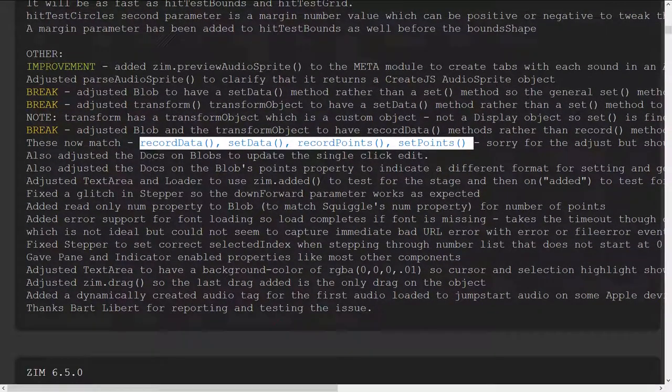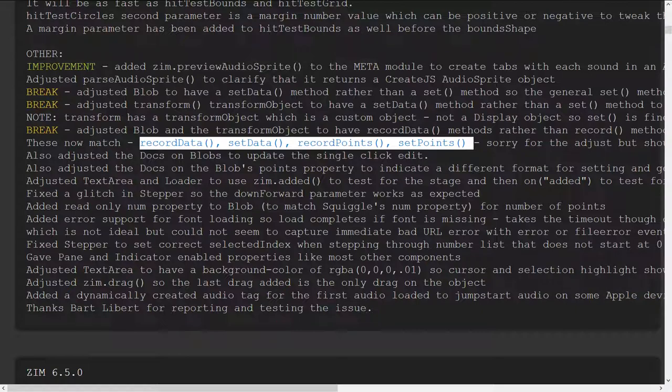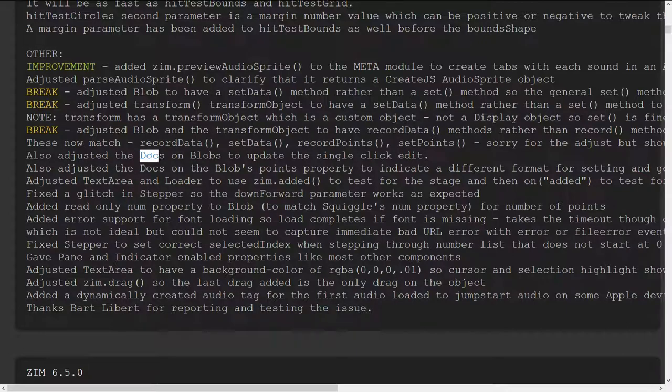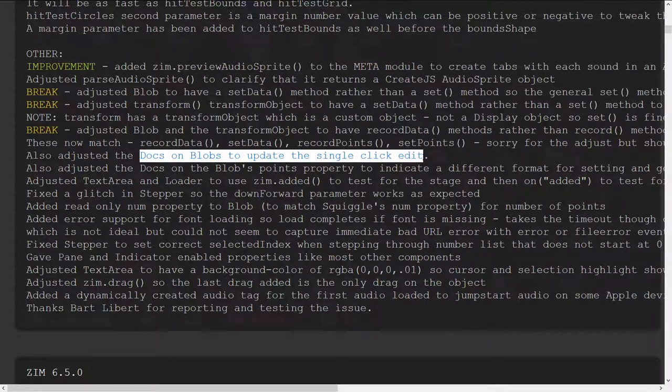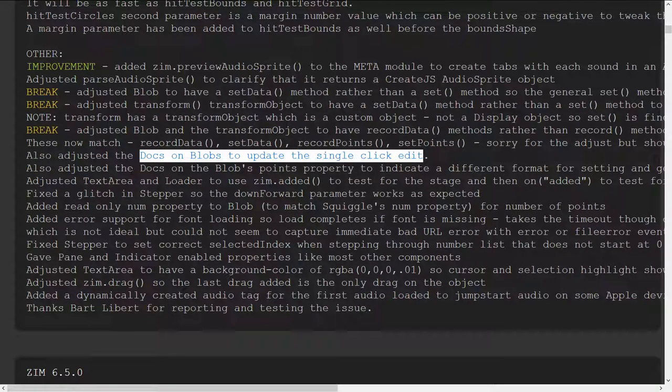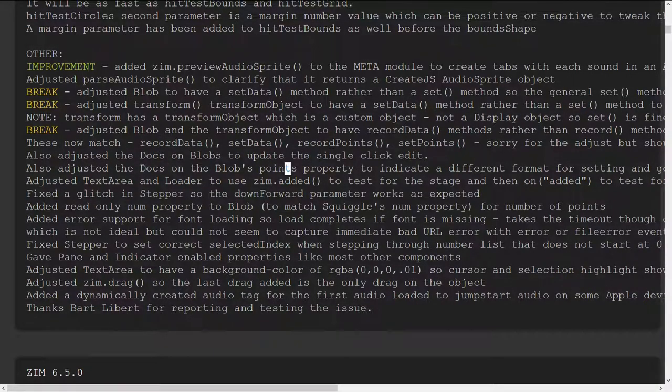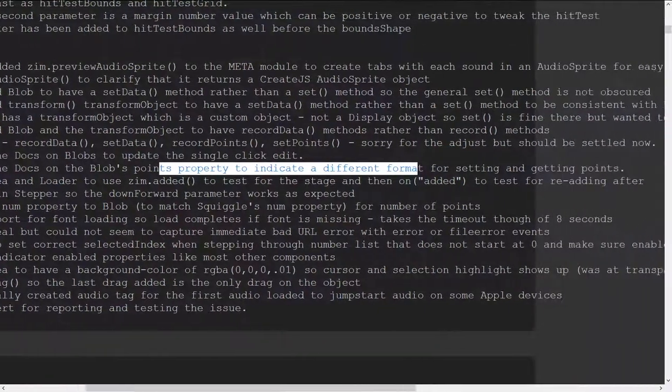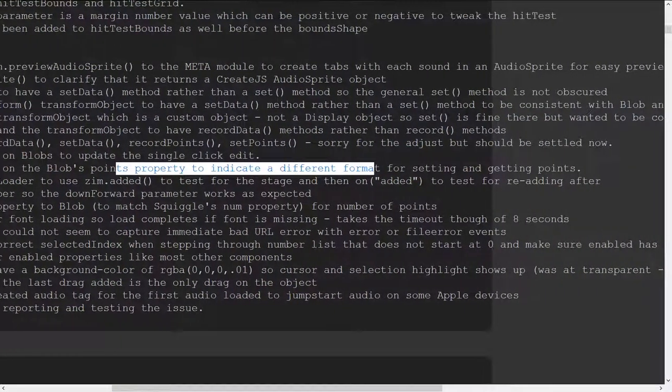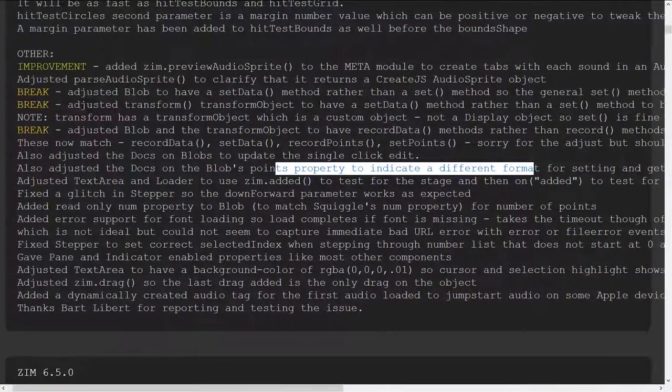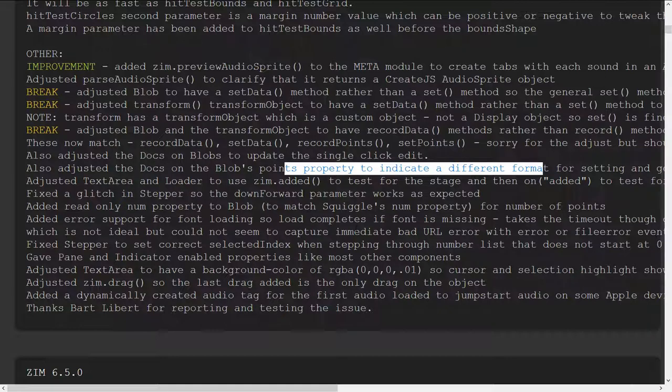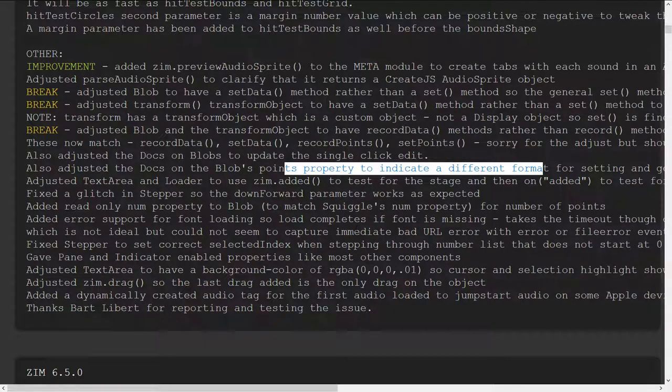We adjusted the docs on blob to update to a single click edit we had accidentally left in the double click edit there in the docs. We adjusted the docs and the blobs points property to indicate different format for setting and getting points yes okay so when you set the points I'd actually forgotten that this was done when you set the points you use sort of the same format is setting the points in the points parameter but when you get the points you're given the actual point objects.